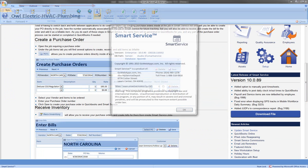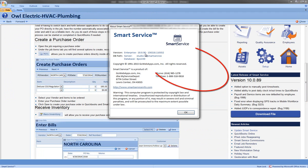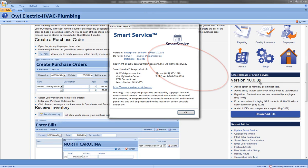If I come to the Help tab and go to my About screen I can then match what version am I running to the version that is available. If these don't match you can go ahead and update Smart Service.